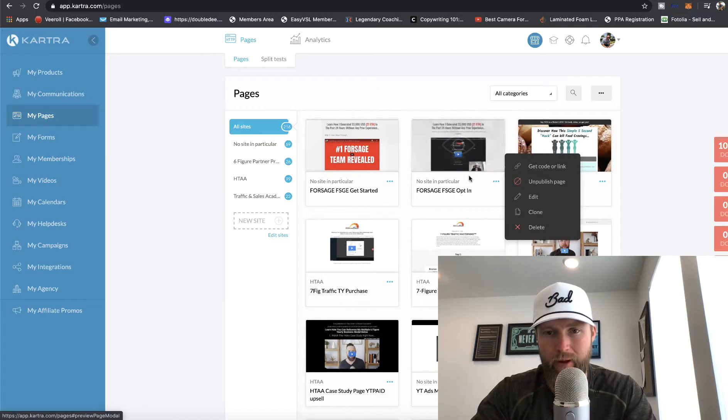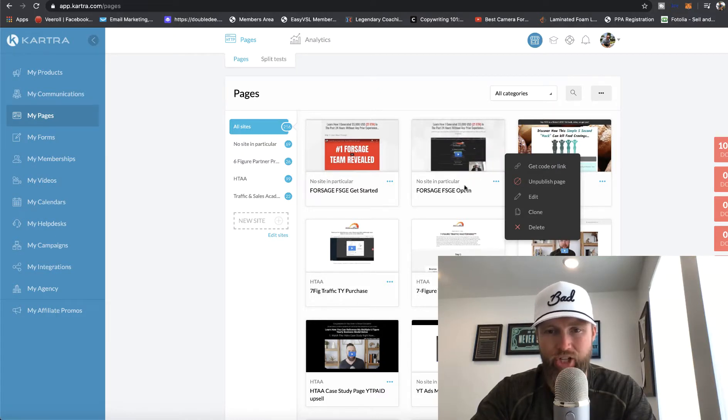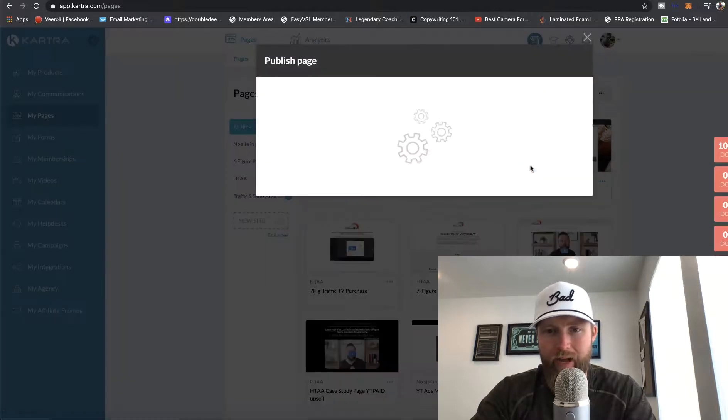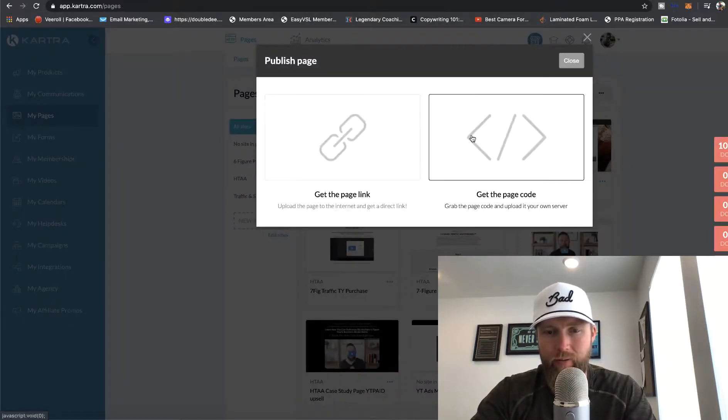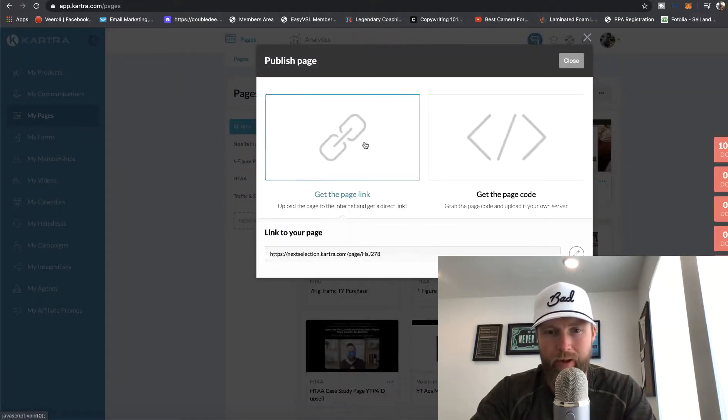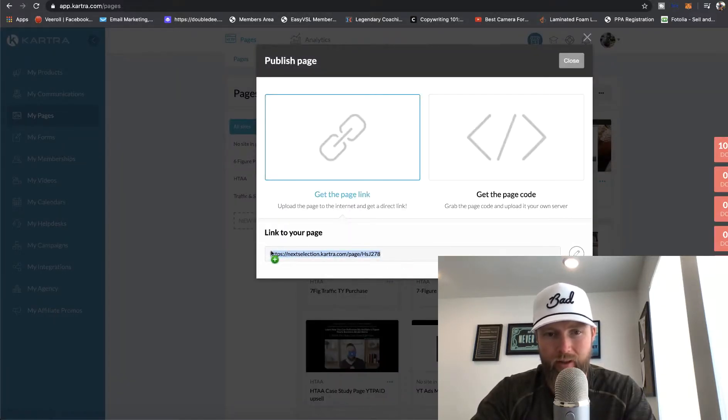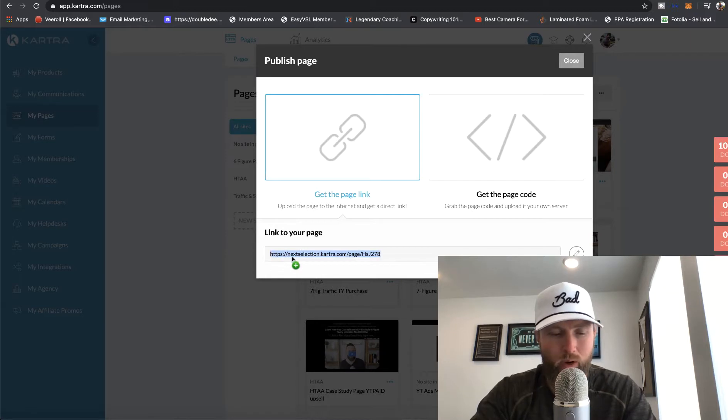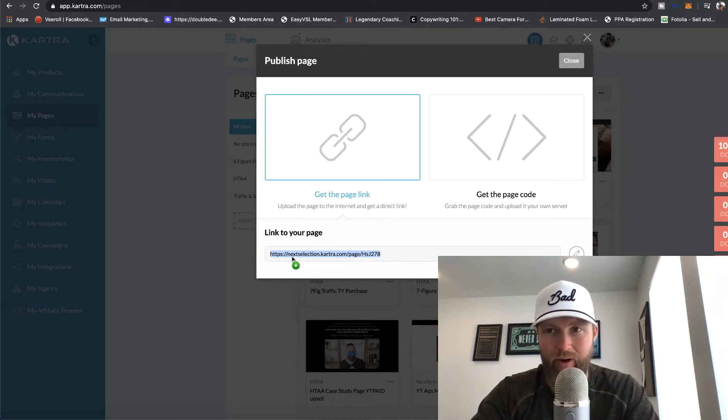Now this specific page is, of course, the Forsage FSGE opt-in page. So we're going to get code or link for that. Get page link. And this is the link that we're going to want to share out there on the internet.